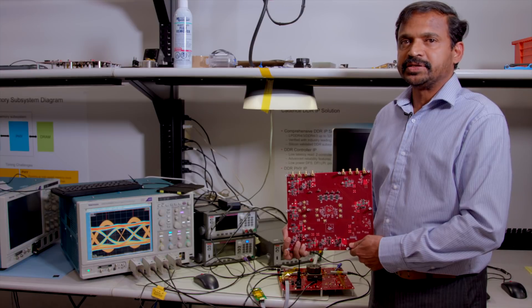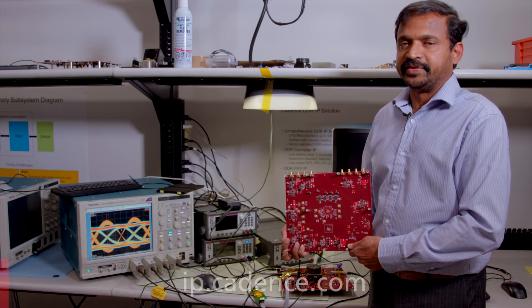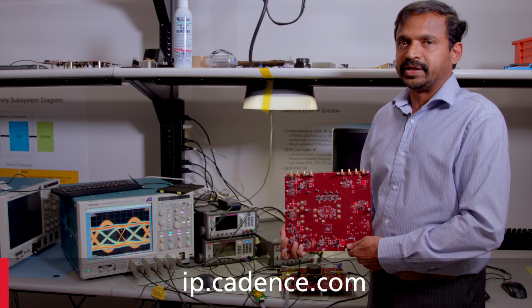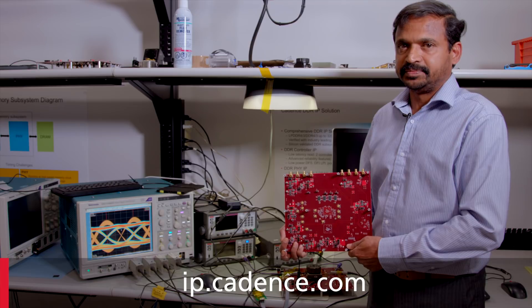Thanks for watching this DDR5 demo. For more information please go to ip.cadence.com.